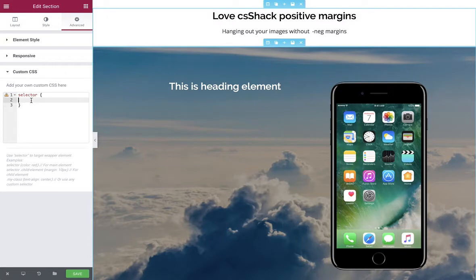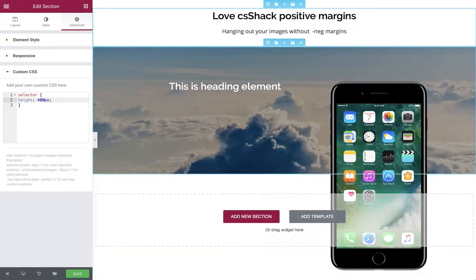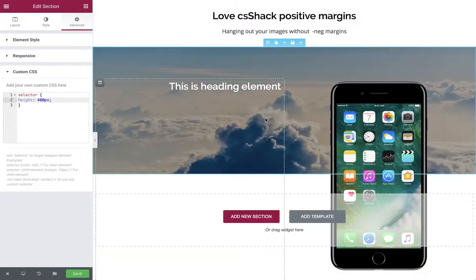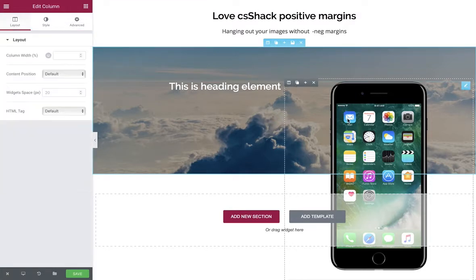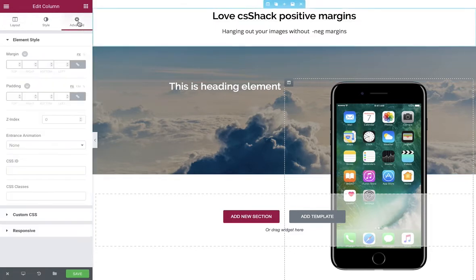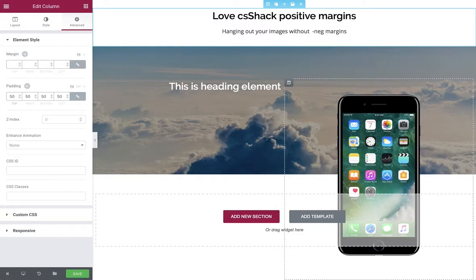That says: apply whatever these properties are to that section. So all we're going to do is set the height to 400 pixels, and immediately we can see that the column with the image in it is now overhanging the background section. We're already halfway there, and we can use padding to adjust the position of this image.